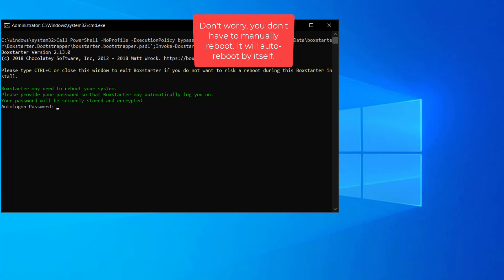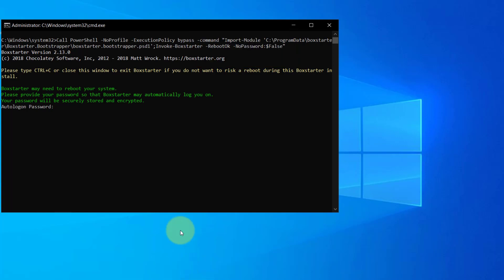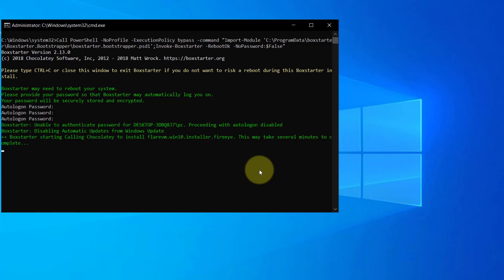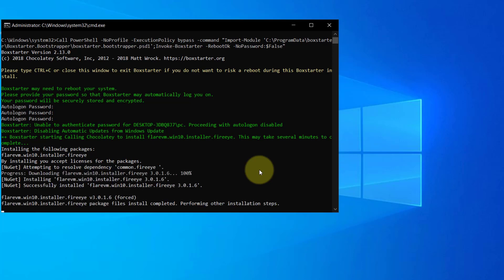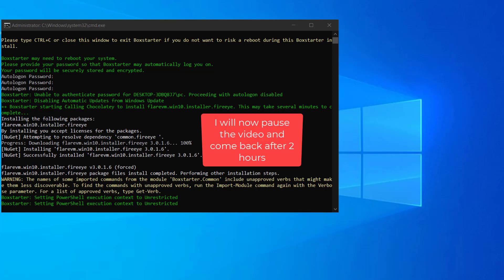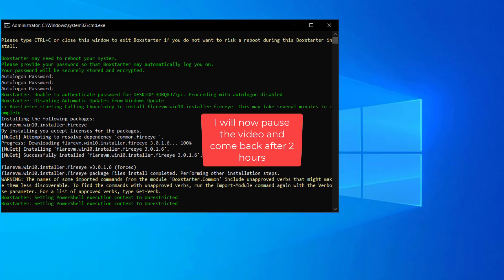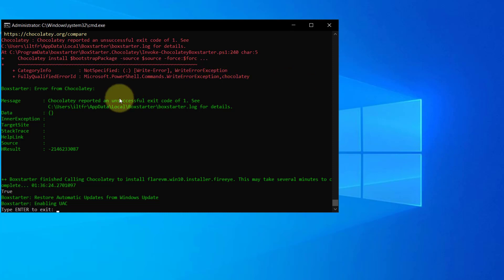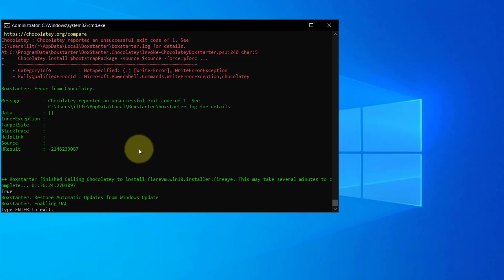If you see the screen asking you for password and if you did not have any password for your Windows, just hit enter. Finally, after about two hours of rebooting and installation, it finally completes.